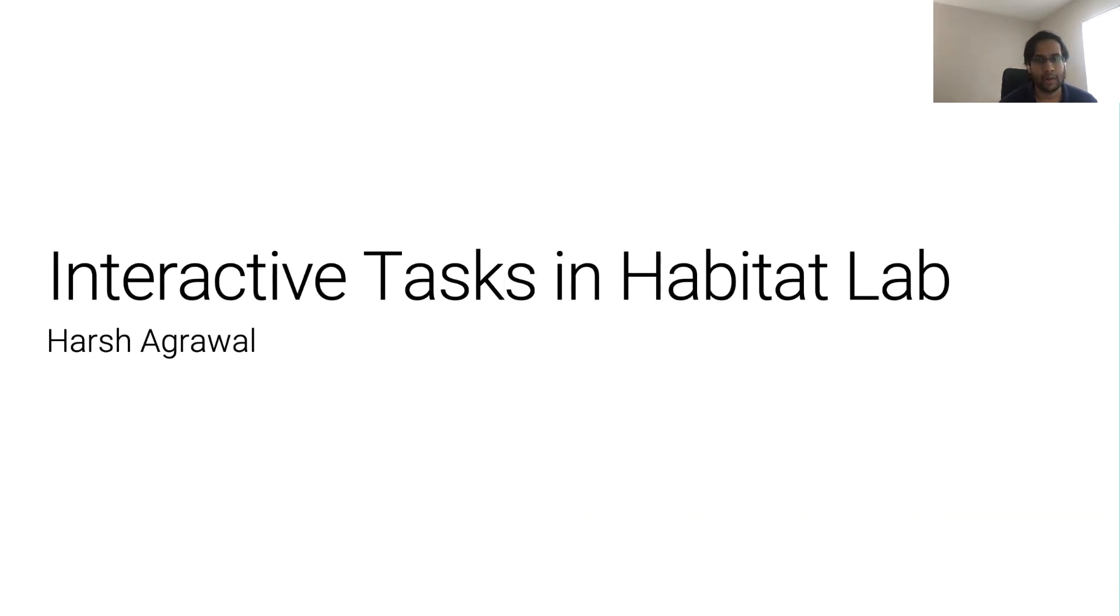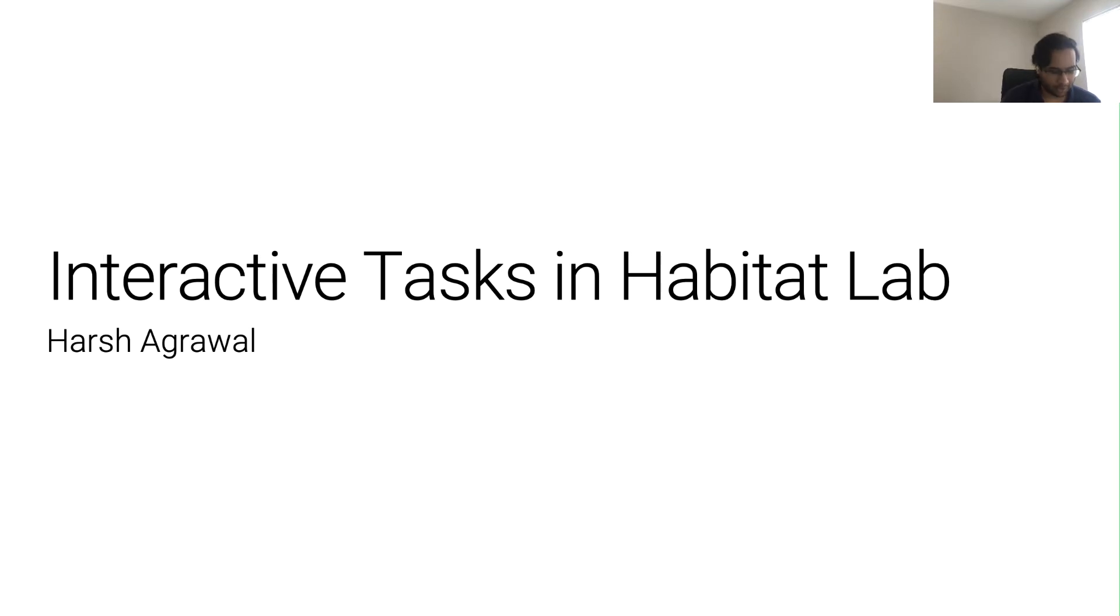Hi, I'm Harsh Agrawal, a PhD student at Georgia Tech. In this tutorial, we will look at how to set up interactive tasks in Habitat Lab and train an RL agent to solve such tasks.